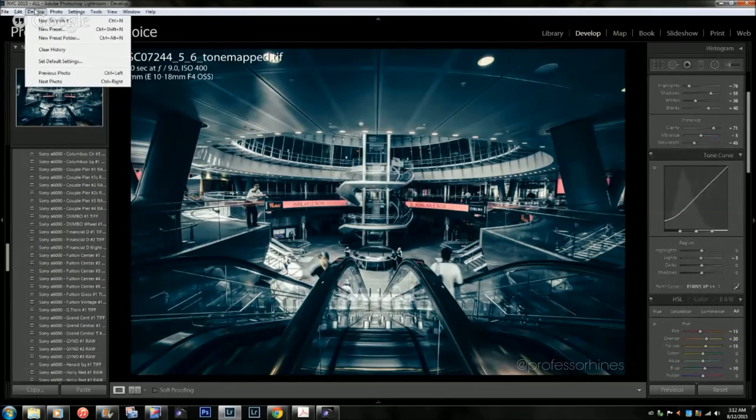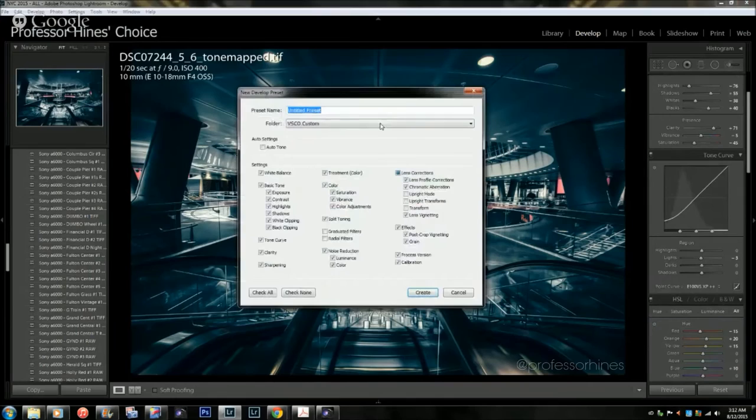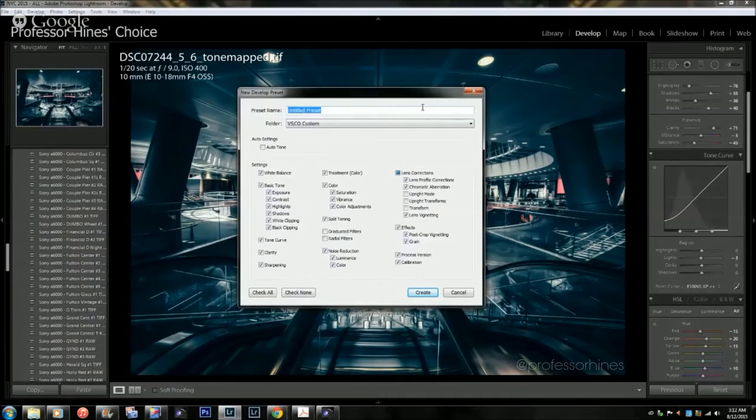If you come up here to the top on the top left of your screen, click on your Develop option, and then you want to click on New Preset. What it brings up is this dialogue where you can name your preset.